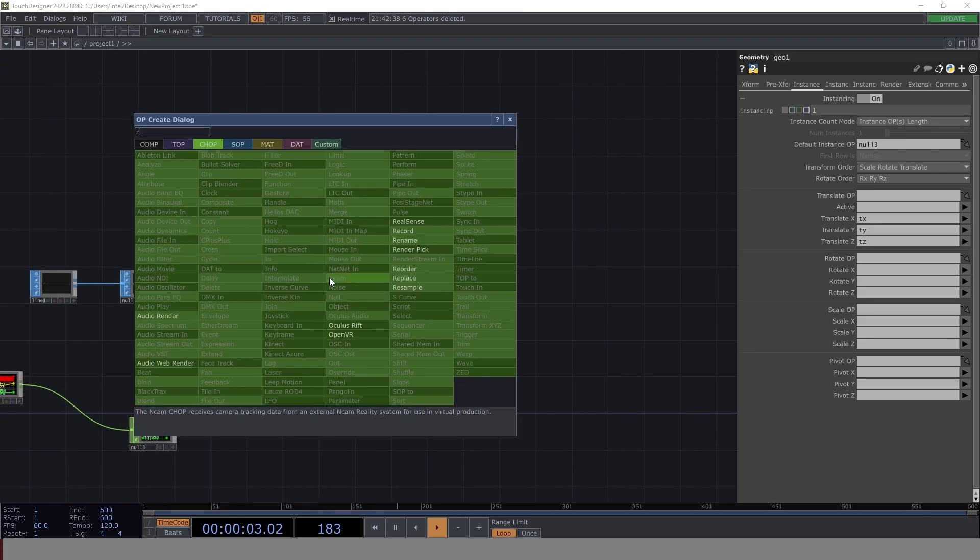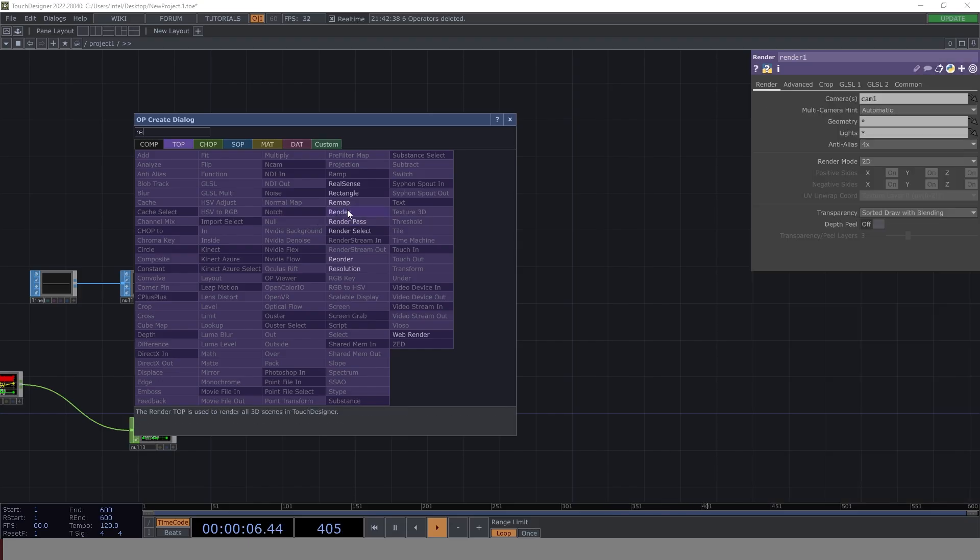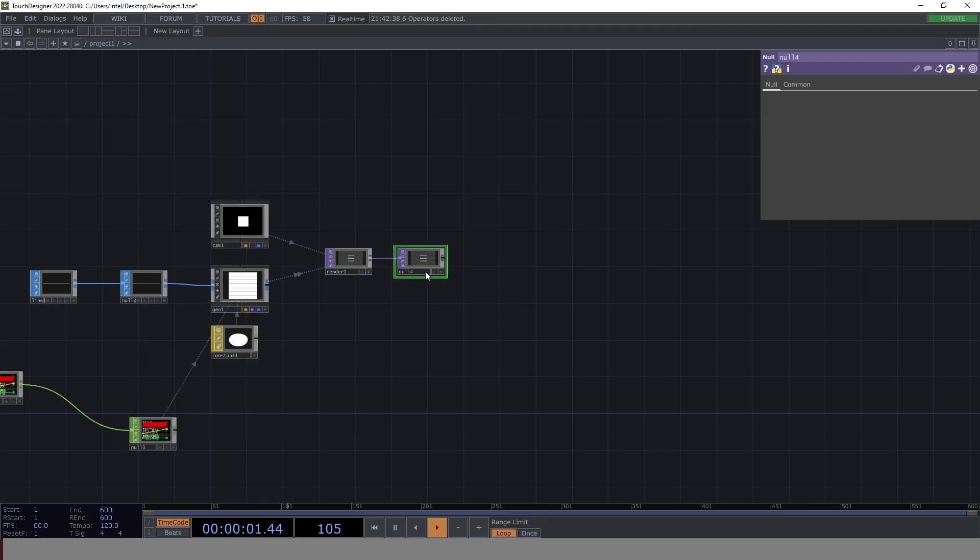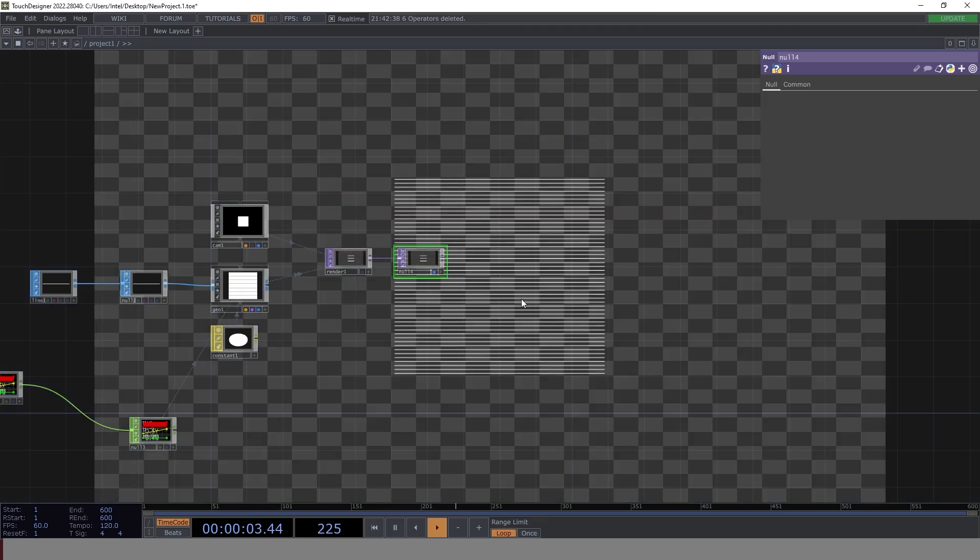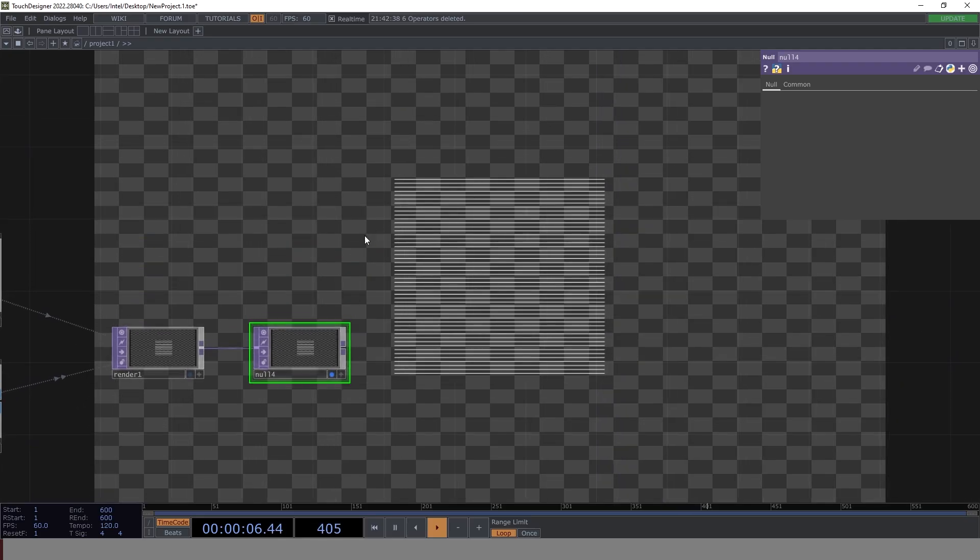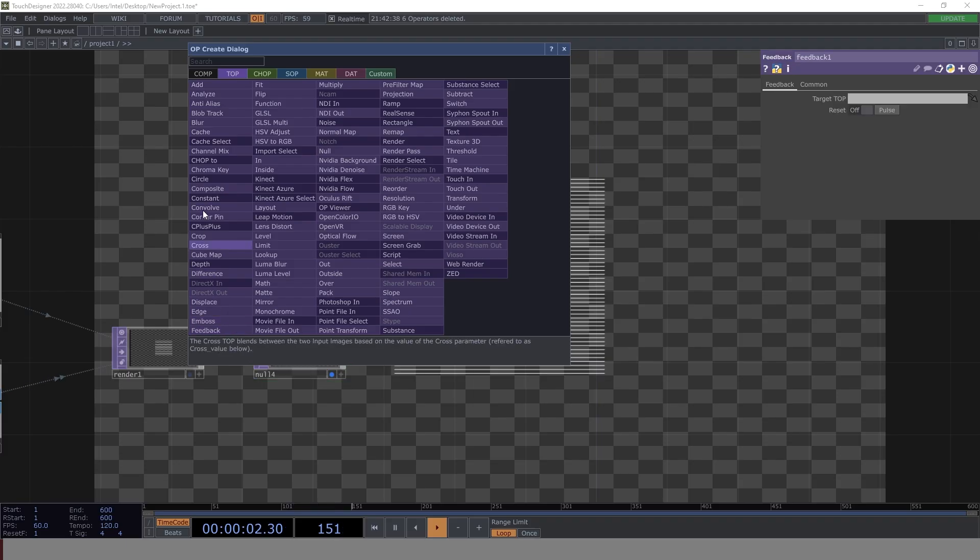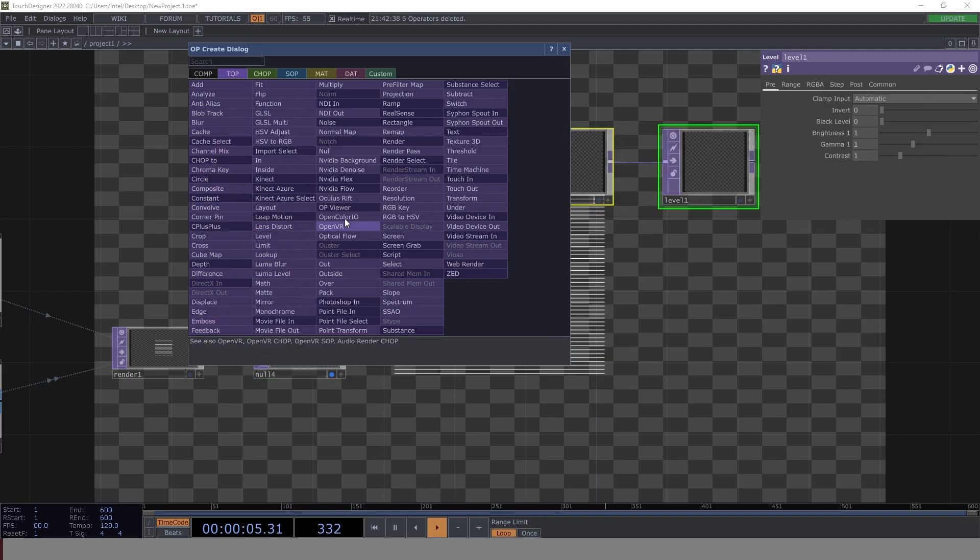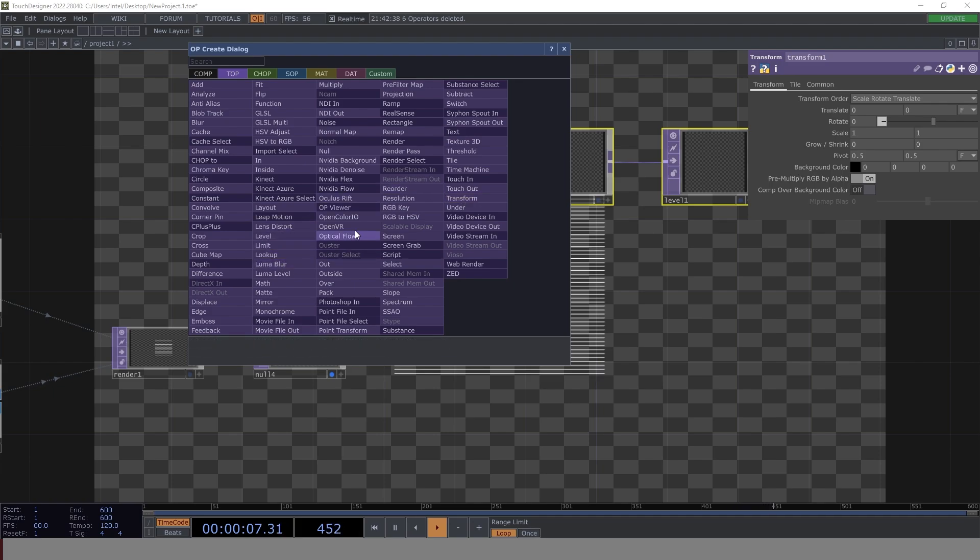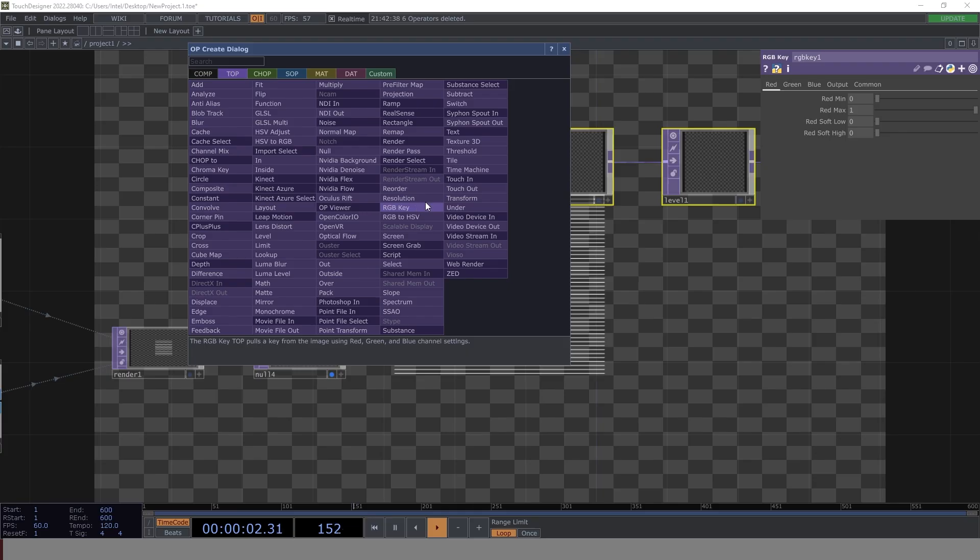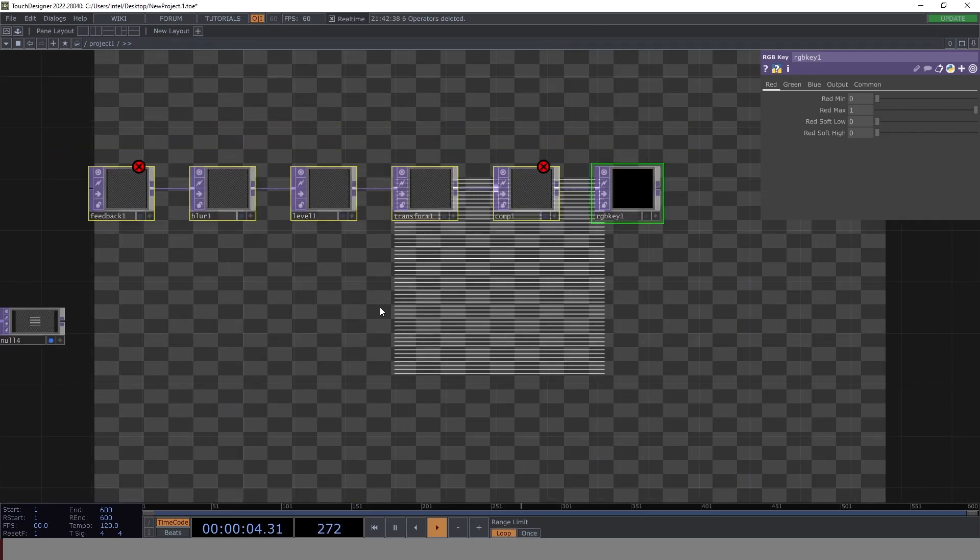Now let's enable our render network. So render, then we have null. Done. So we can see lines coming in. Now let's go and have feedback. So we have feedback, we have blur, we have level, we have transform. And then we have composite. Then we have RGB key. And that's it. So this is what we need as part of that.